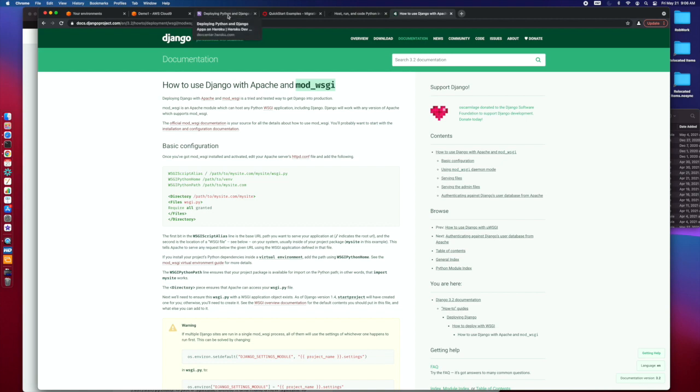One we may have briefly touched on early on is that AWS has a way to build out a Django environment. If you go into their systems, if you go use ECS, there are ways that they will pre-build stuff for you.